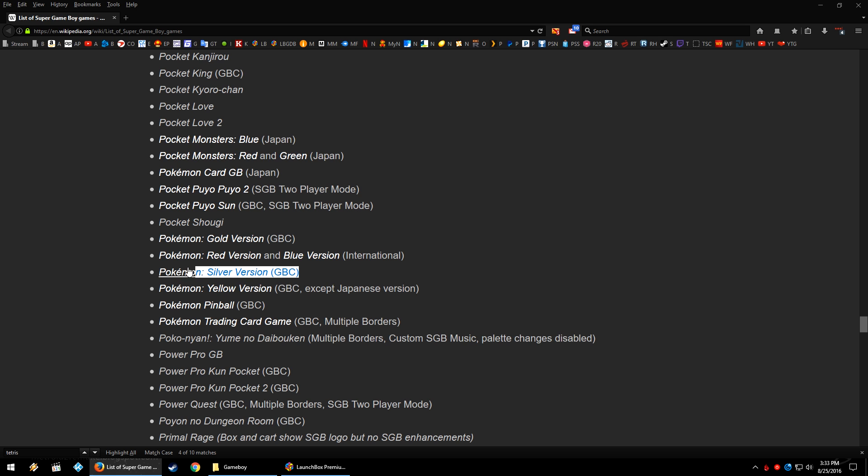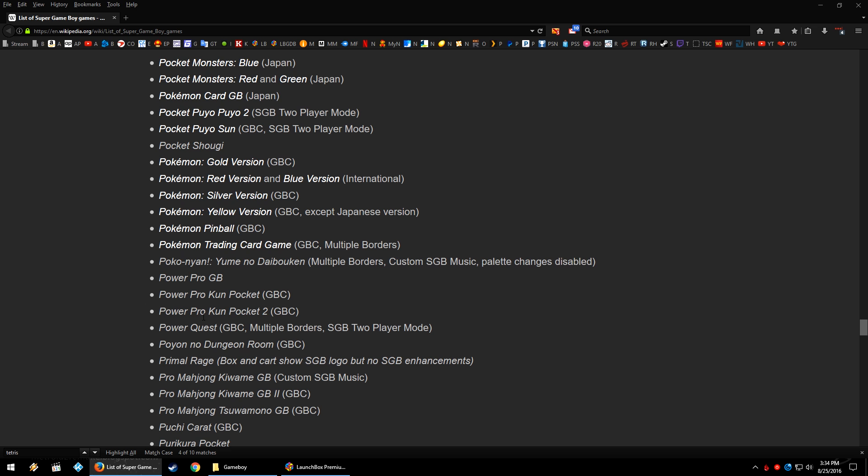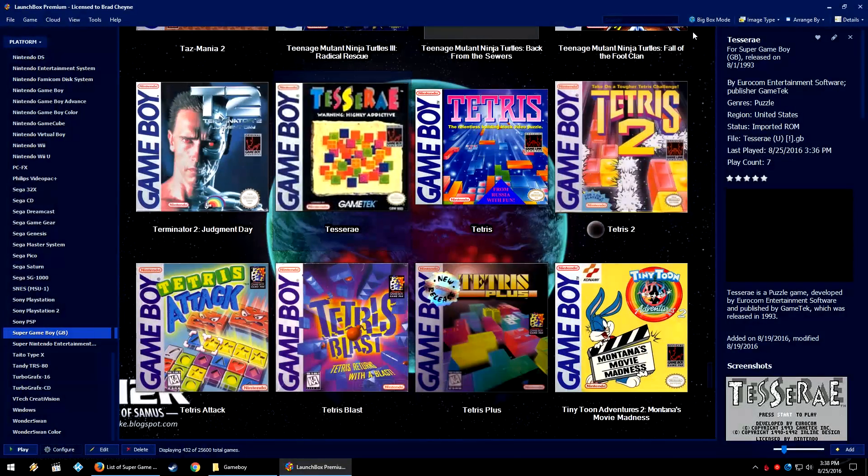So the only thing for Pokemon Silver and Gold, for example, I would assume is some borders. For Power Quest, Game Boy Color, multiple borders and Super Game Boy, two player mode. So there you go.